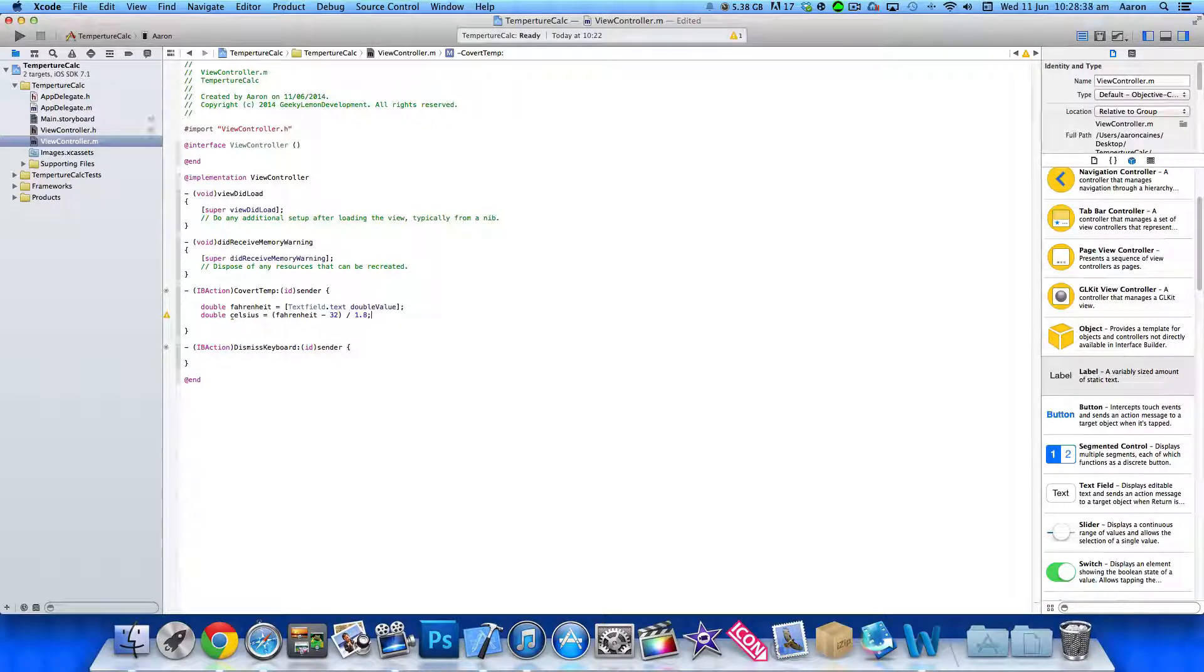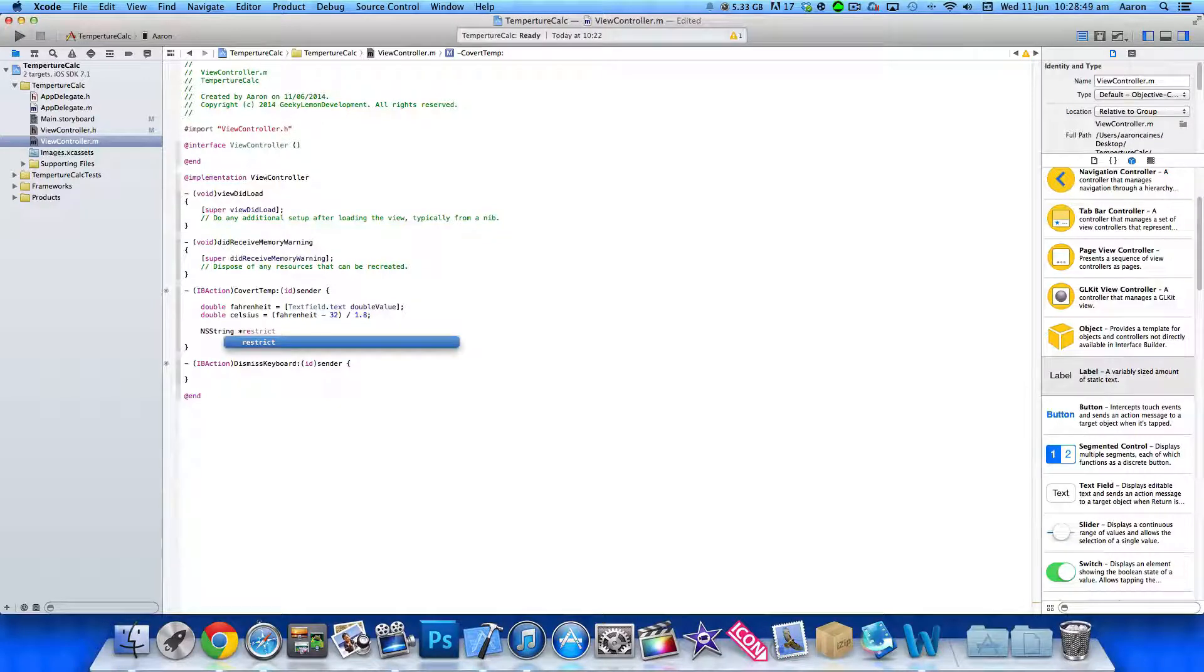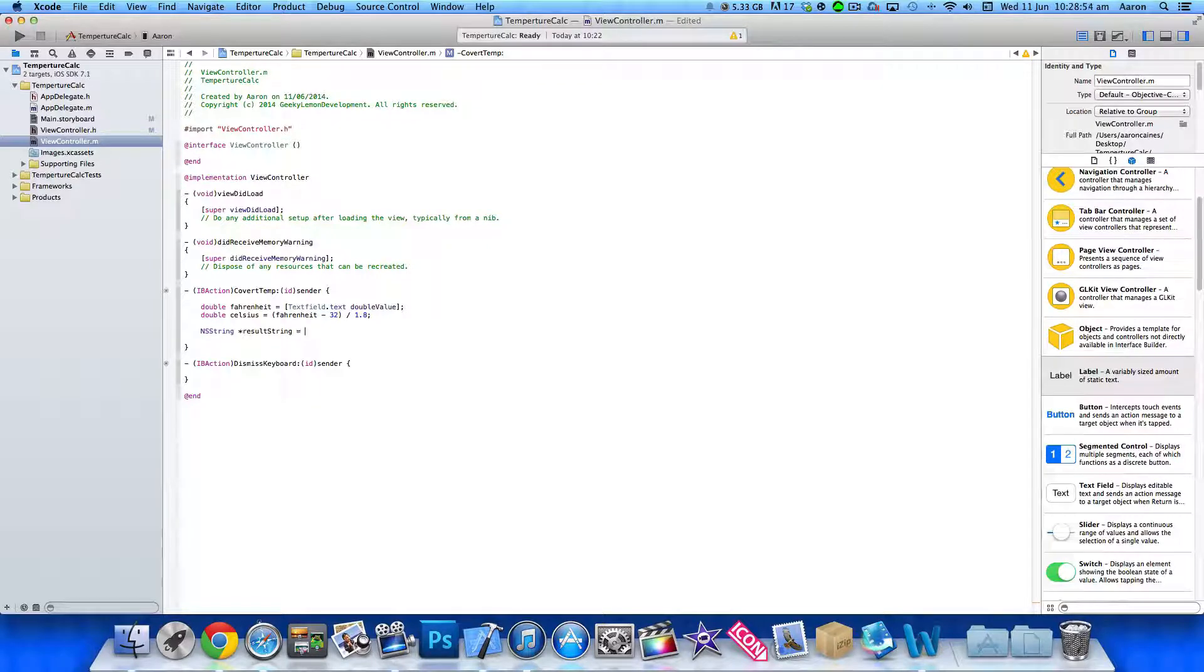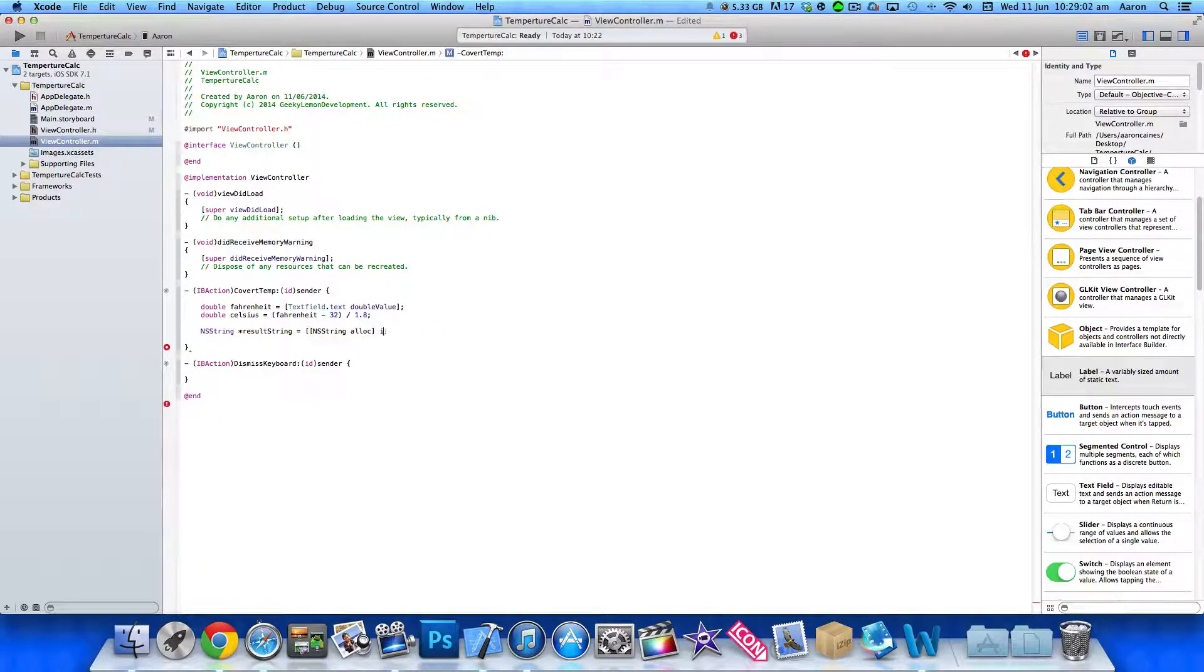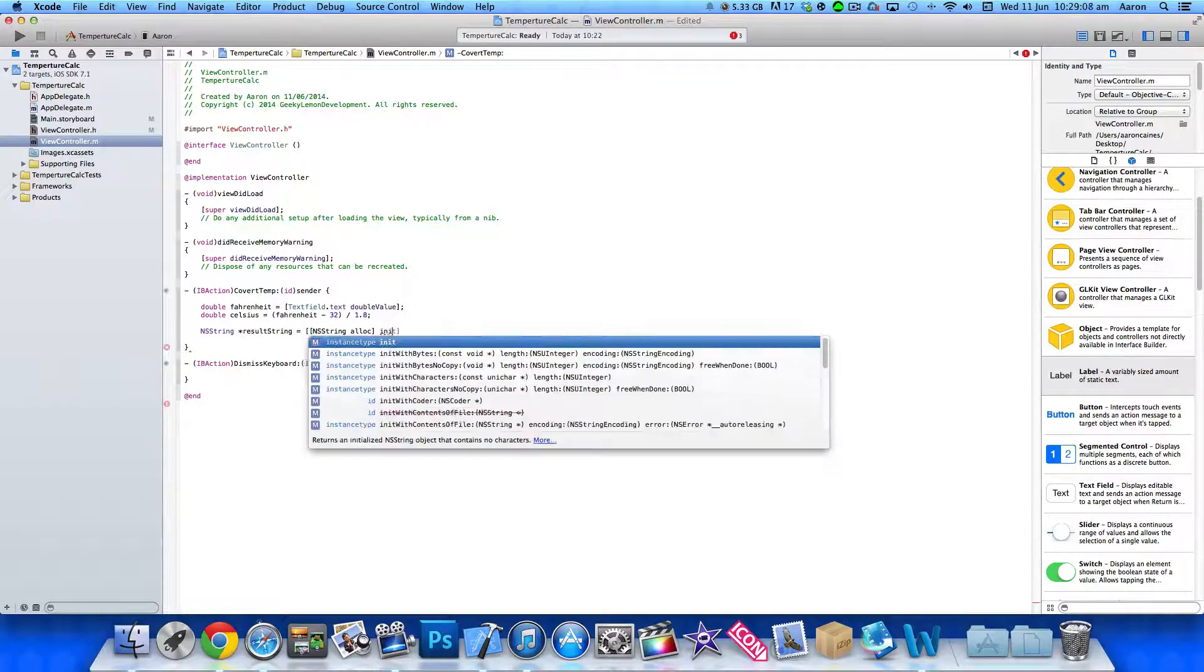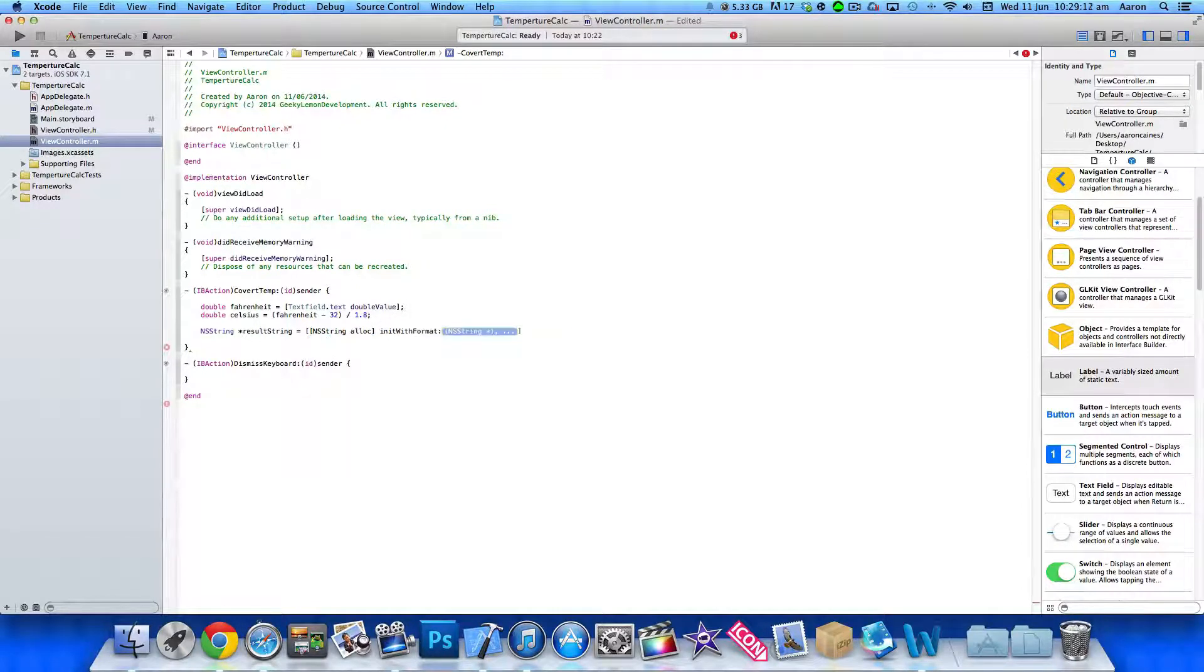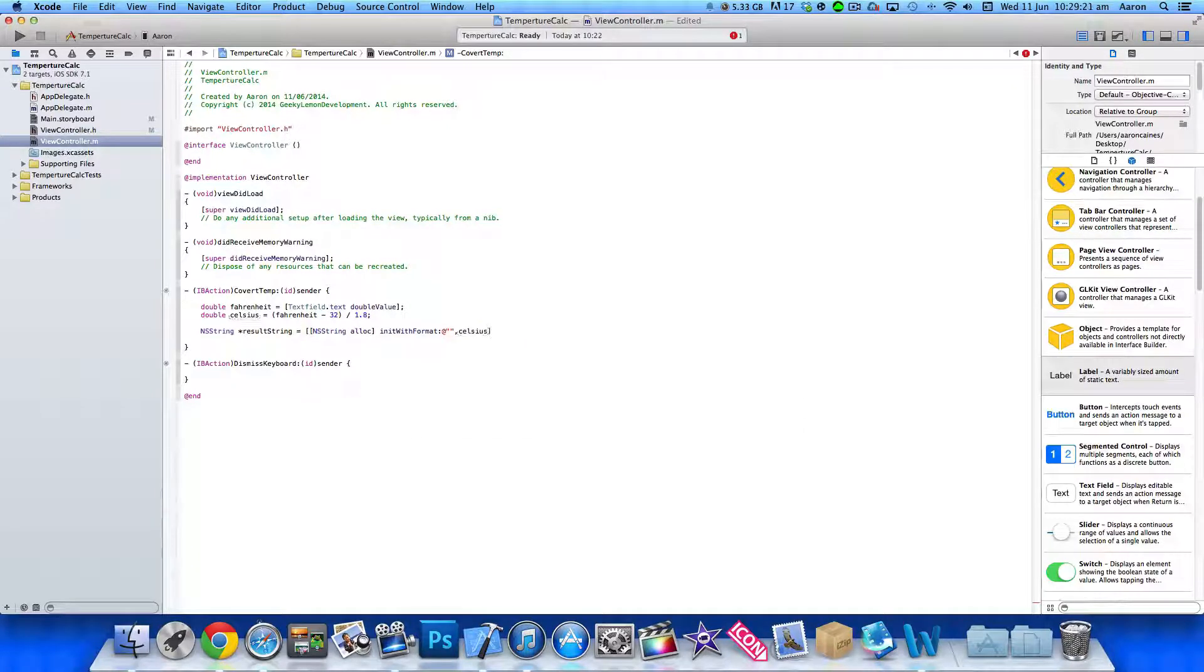From our Fahrenheit, so once we've done the calculation, we need to then display the result within our label. So we need to do NS string space asterisk. We simply name this result, result string, nice and easy to understand. Space equals space bracket bracket NS String space allocate or alloc space. InitWithFormat. So it's not there, I need to write it out init with format. There we go. And in NS string we need to do at symbol quotation mark quotation mark. And I'll just come back to that in a second. And then we just do a comma, Celsius, and then a bracket and a semicolon.